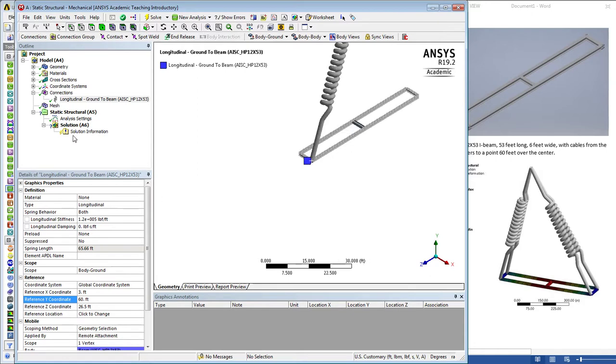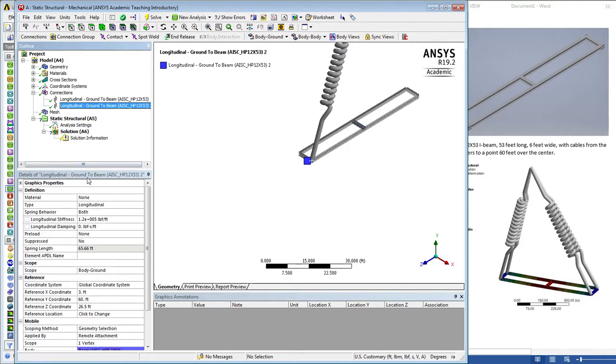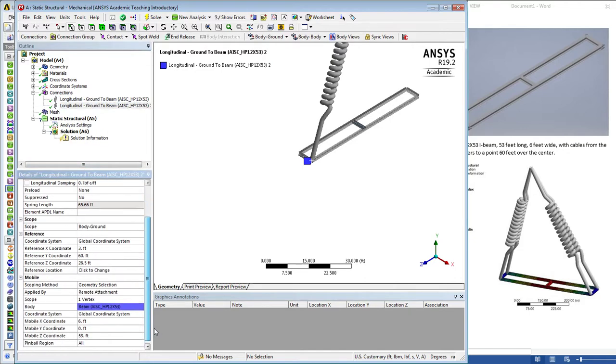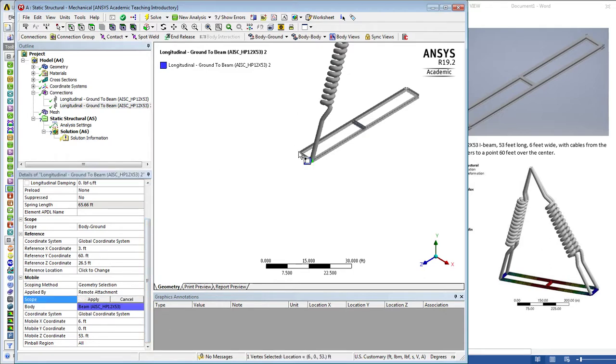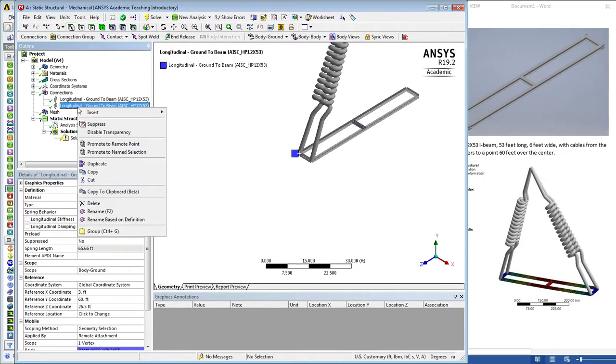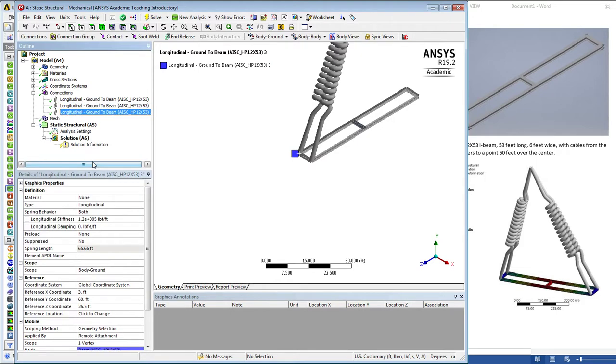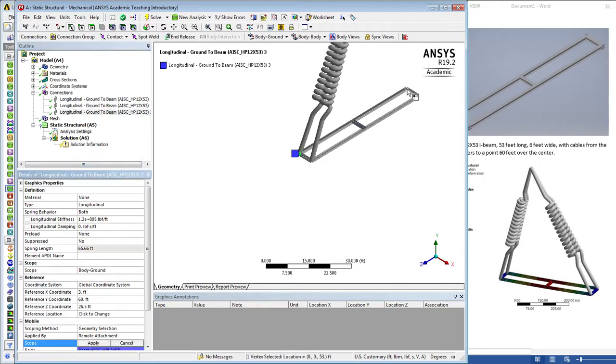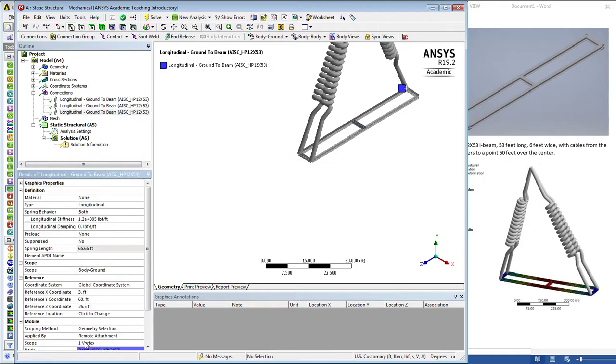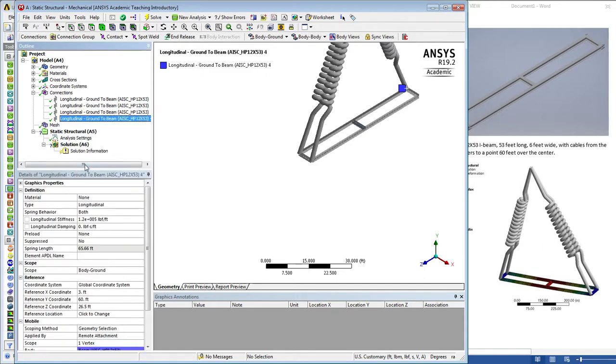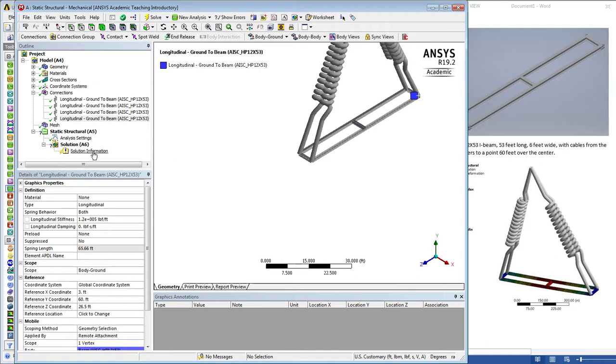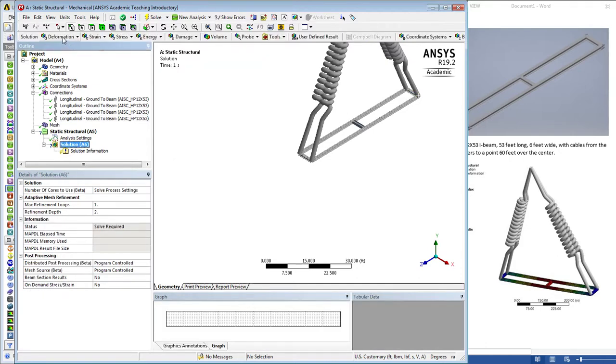If we use duplicate we can just duplicate that spring and for the vertex just pick a new vertex. Here's the second spring. Then duplicate that again and there's the third spring. Duplicate that one more time and there's the fourth spring.